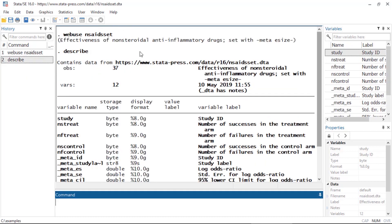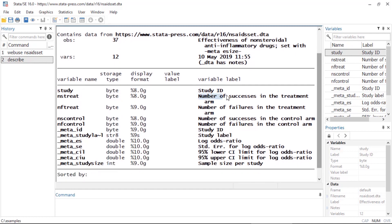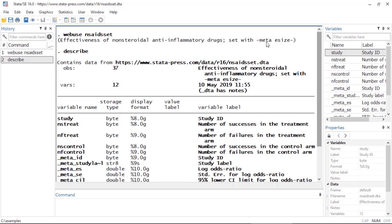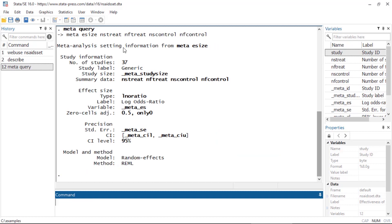Let's switch datasets to show some features for exploring publication bias. This is a study of the effectiveness of non-steroidal anti-inflammatory drugs. You can download this dataset by typing webuse nsaids. The data includes counts of successes and failures in the treatment arm and the control arm. The data has already been declared as meta-analysis data — indicated by a group of variables beginning with underscore meta — and the description says it was set with meta esize. Typing meta query will show the details of the meta-analysis settings.